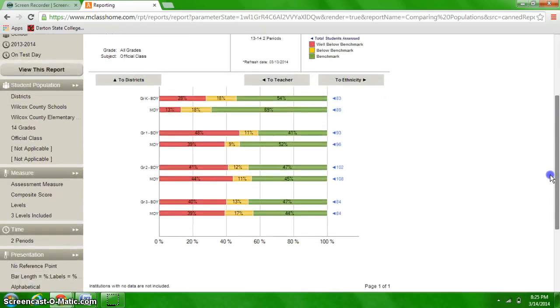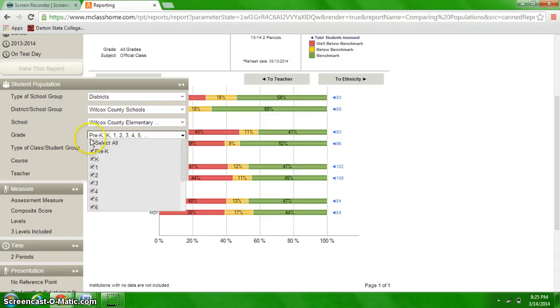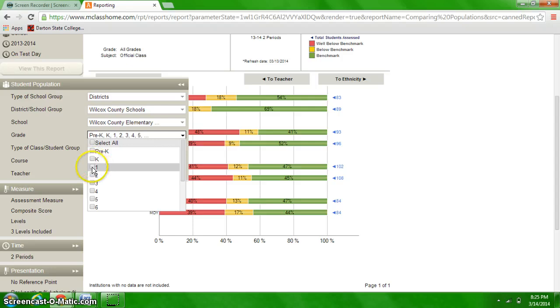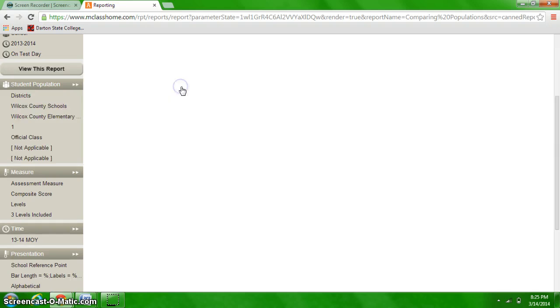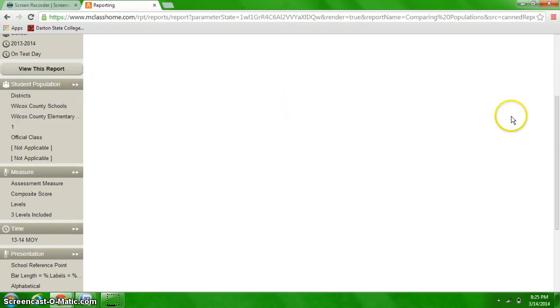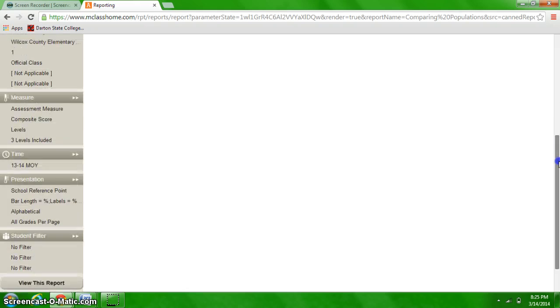The first filter you're going to need to do is in student population. Just click to open up that tab and then change the grade level. You do not want all grades. I'm just going to select first grade and then close that tab. And you'll notice when it closes it's going to spin a little bit. That's going to show you that it's saving your changes.